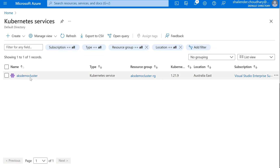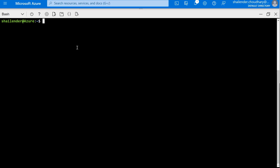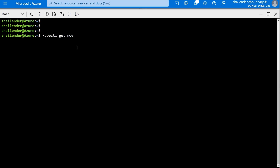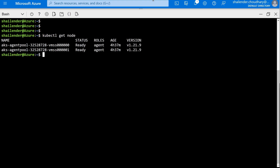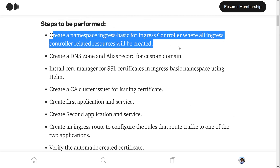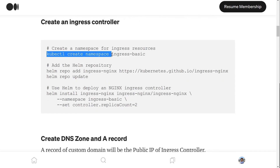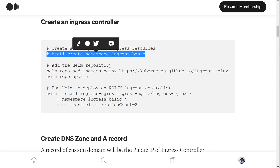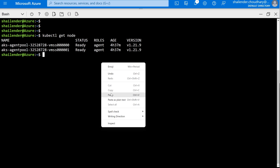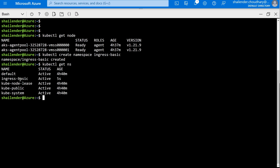We'll be using the same AKS demo cluster. Let's log in to the cloud shell. Running kubectl get node — there are two nodes in this cluster. The first step is to create a namespace called ingress-basic for the ingress controller, where all the ingress-controller-related resources will be created. Let's create the namespace ingress-basic. The namespace is created now — ingress-basic is there.